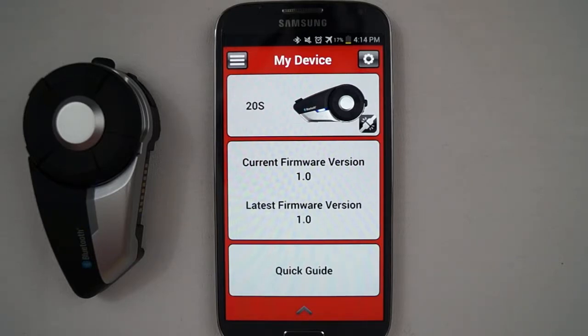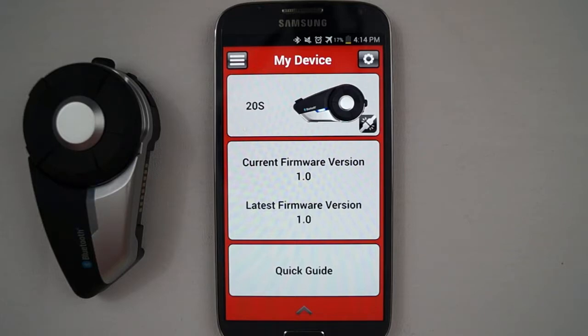Tap the icon in the upper left to see the following sections that are available on the smartphone app: My Device, My Group, Quick Guide, and Settings.